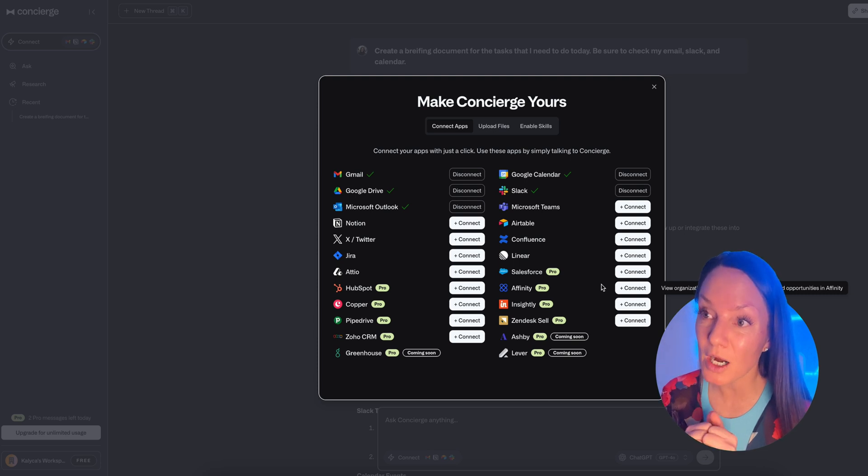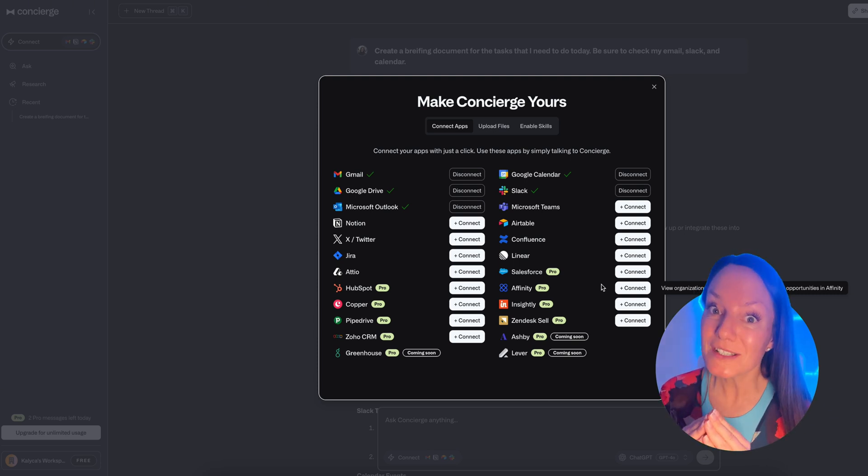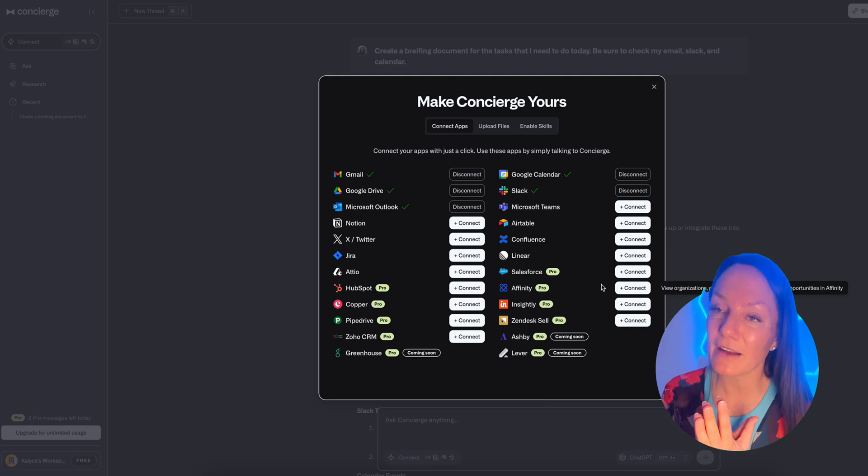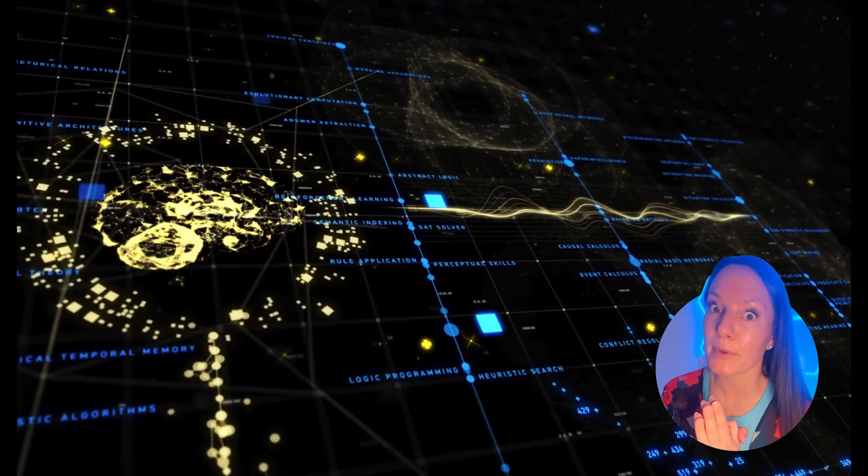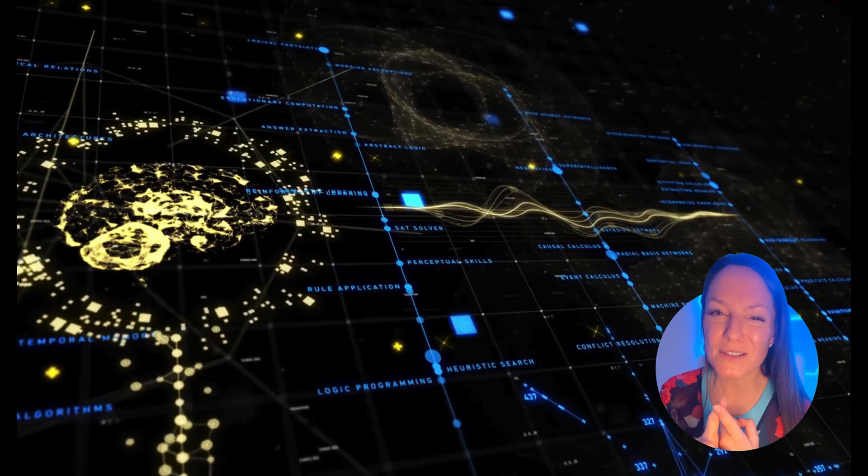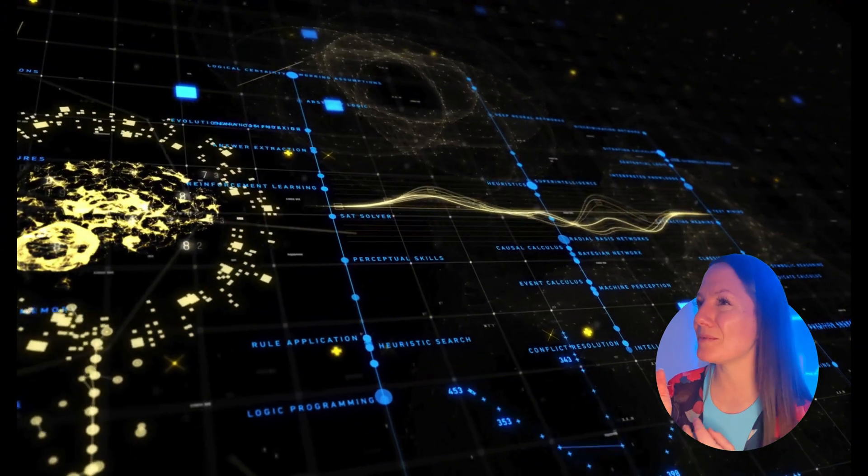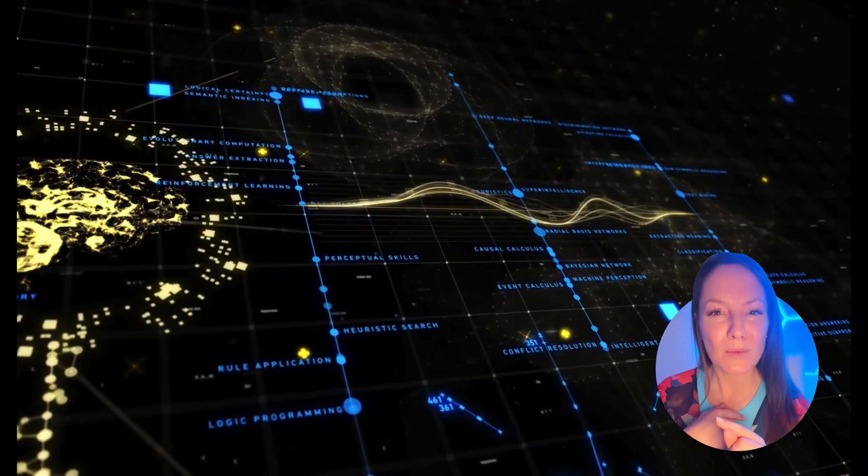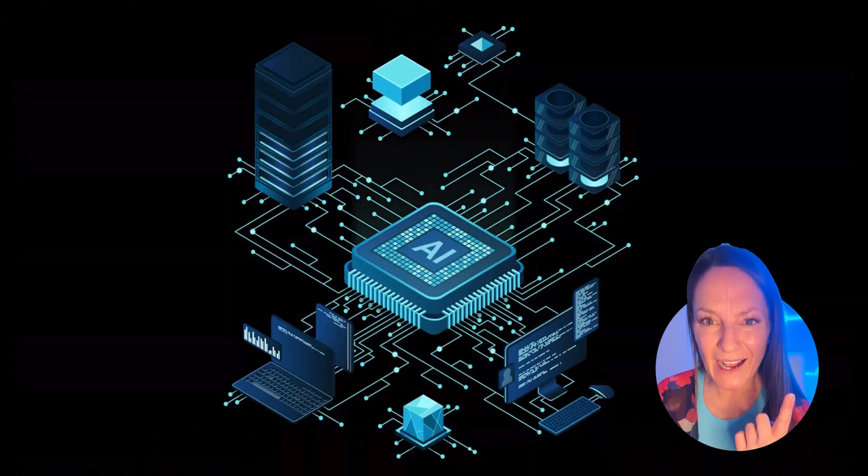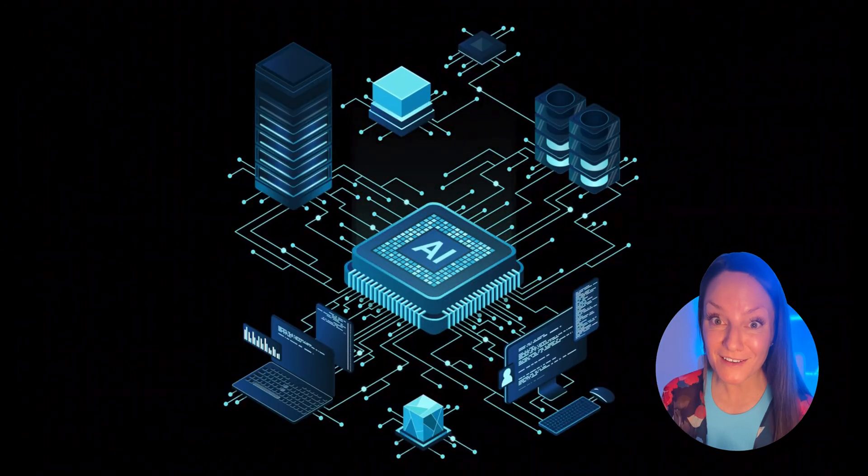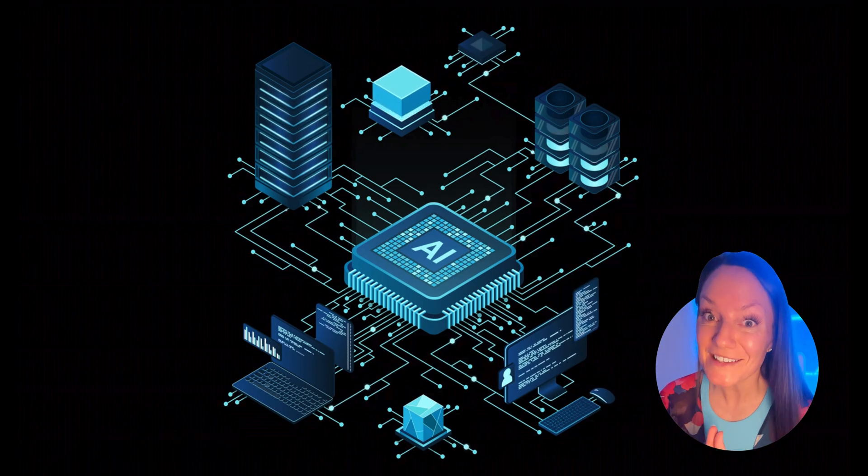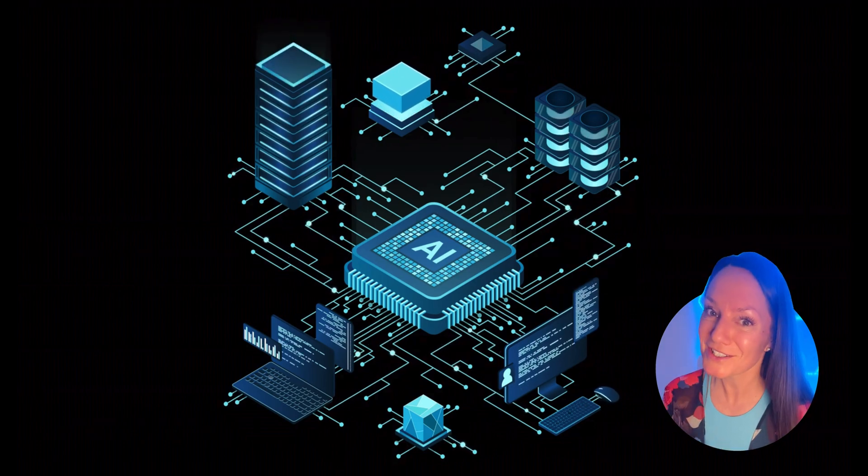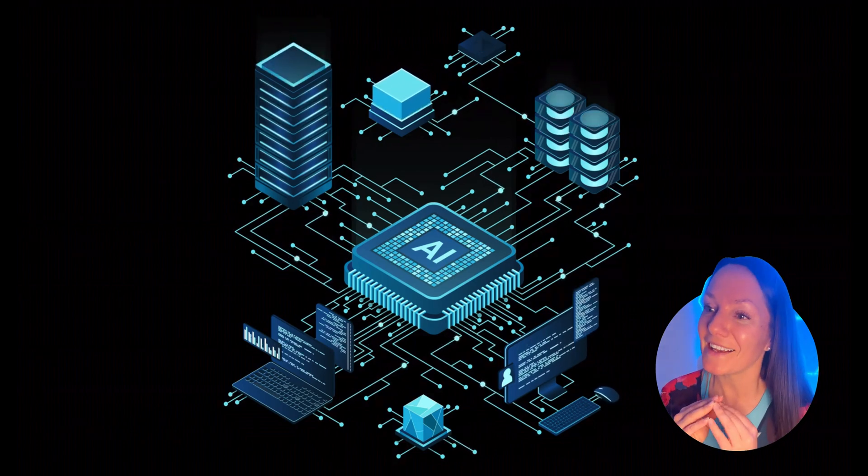Instead of having to remember where did that conversation happen - was it an email? Was it in my business account? Was it in my personal inbox? Was that on Slack? - you can go into Concierge and ask it, and it will locate the conversation and give you everything you need.